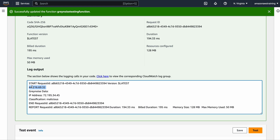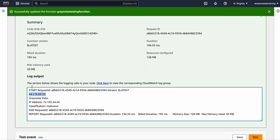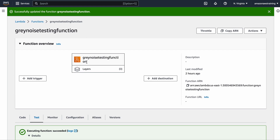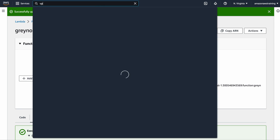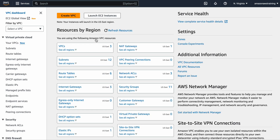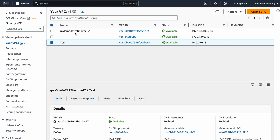Let's say you already have a Lambda function built and you want to deploy it to a specific VPC where you can assign an Elastic IP address. I'll show you how to do that. I'm not going to walk through building the full VPC from scratch, but I'll show you the key components. Let me go into the VPC section.